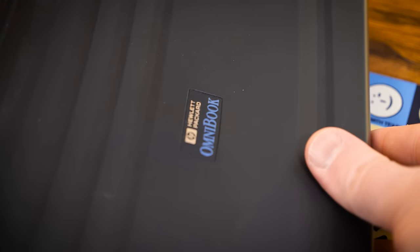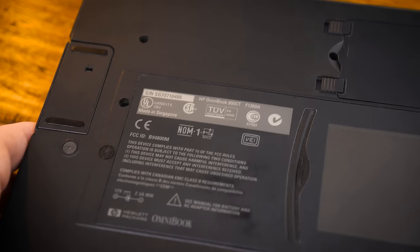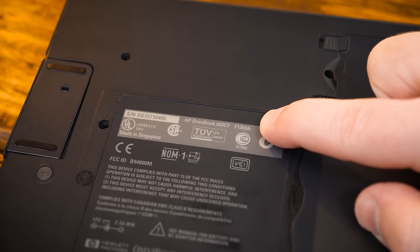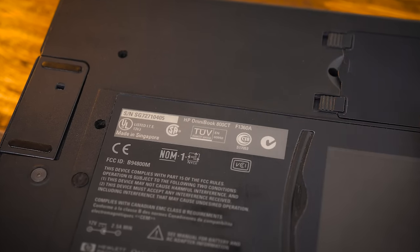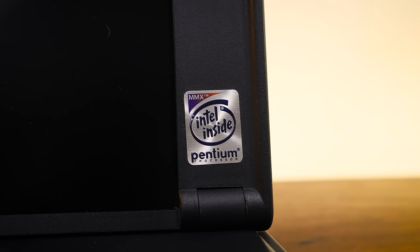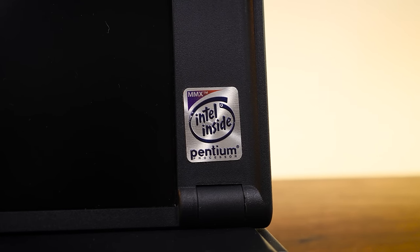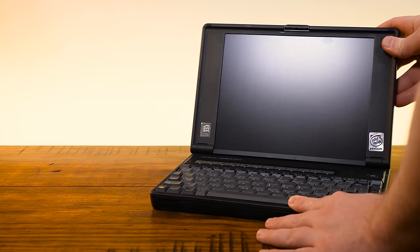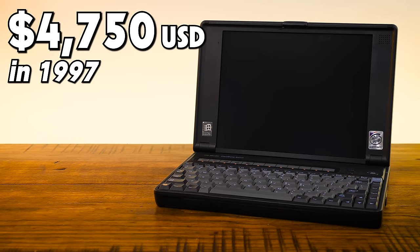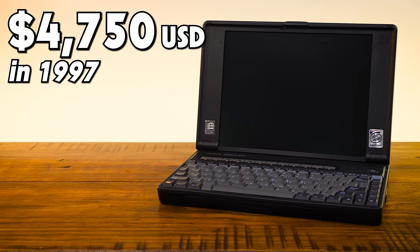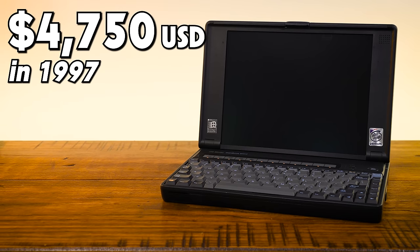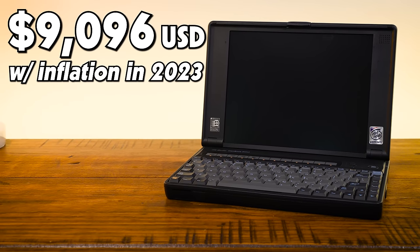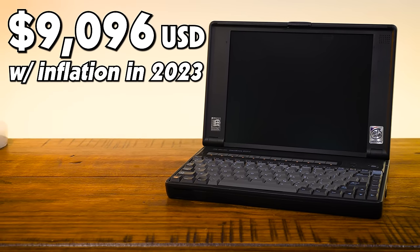And by early 97 the newly introduced Pentium MMX was an option, as seen on my particular 800CT here, the F1360A model, which packs a beefy 166MHz Pentium MMX inside. And for the pleasure you'd be coughing up $4,750 upon its launch in the summer of 1997, a cool nine grand adjusted for inflation today.